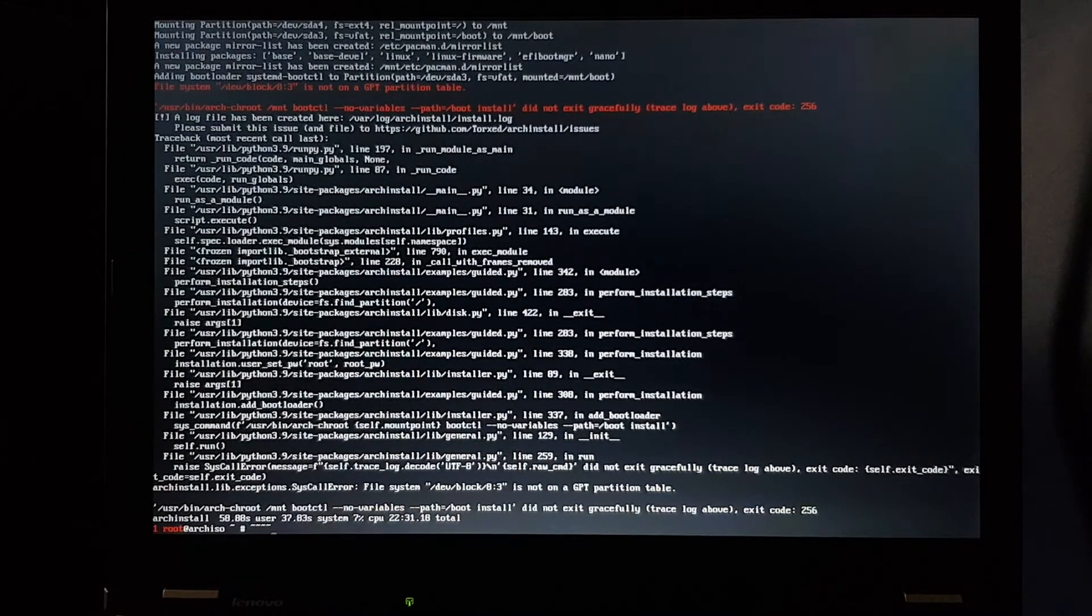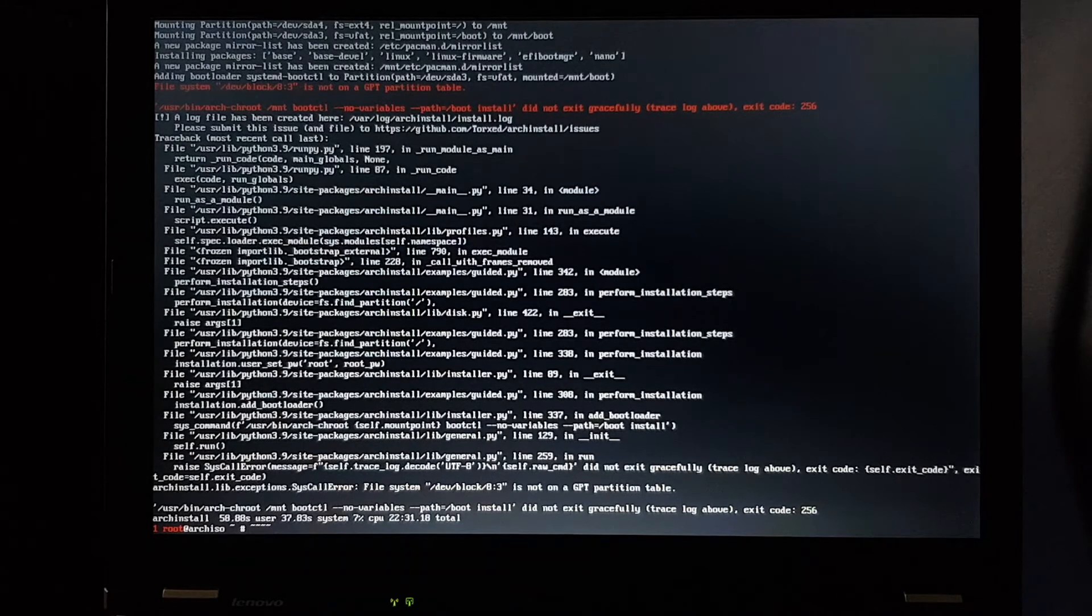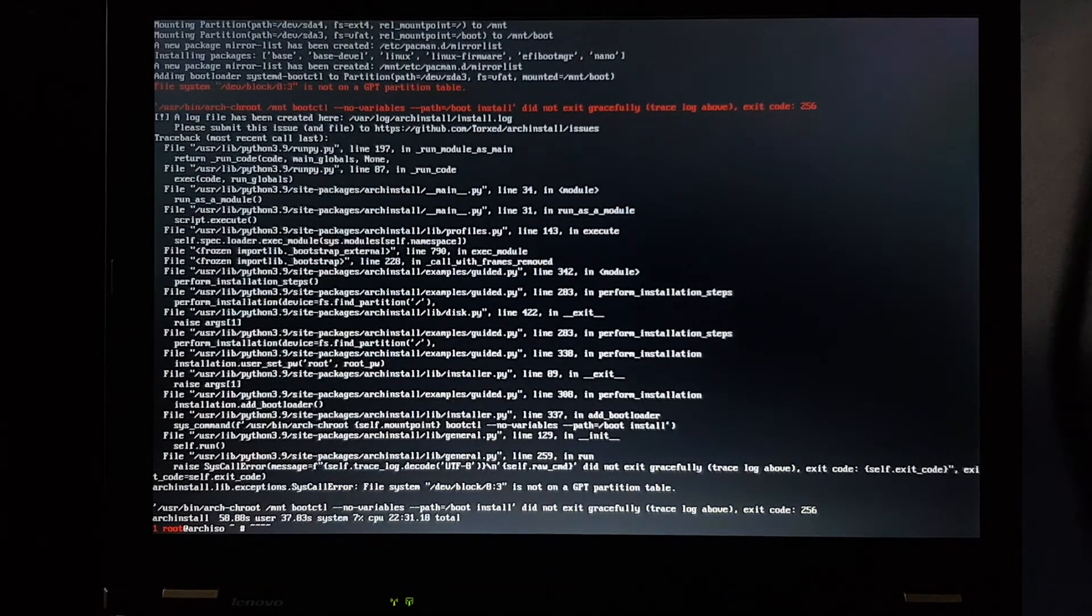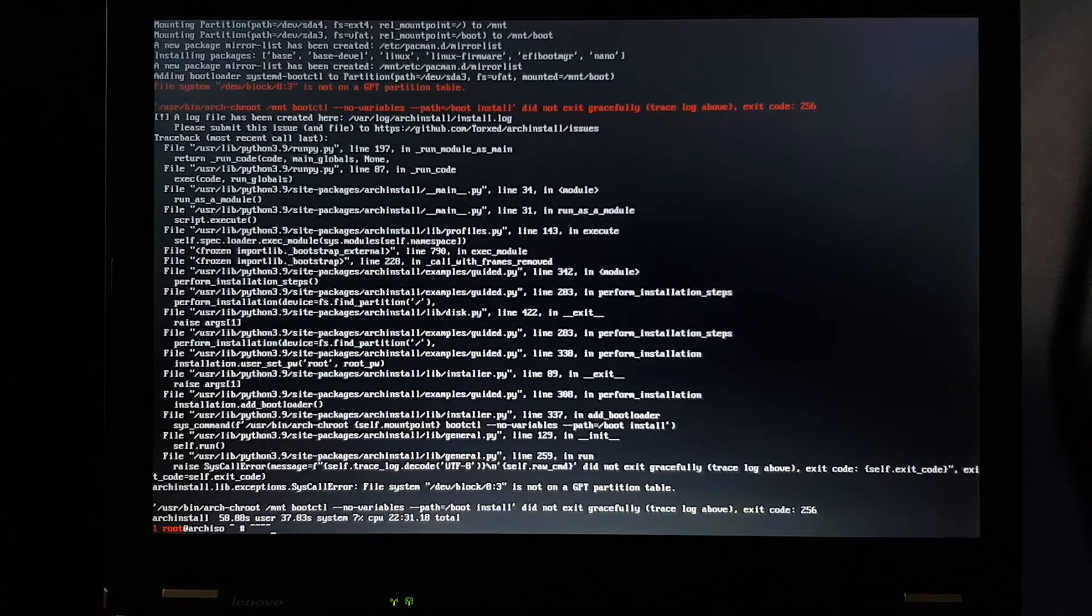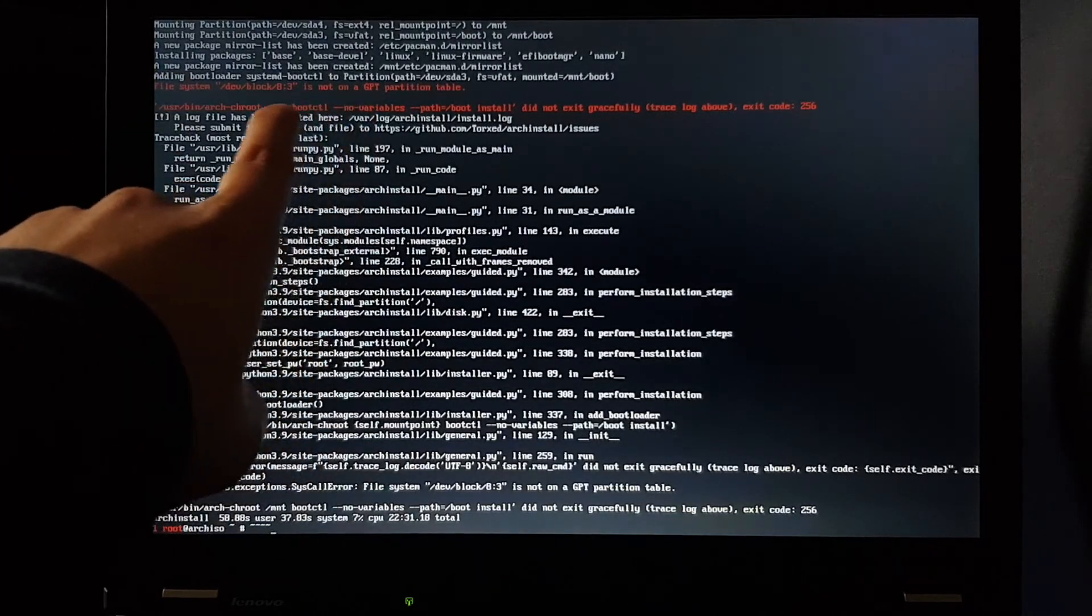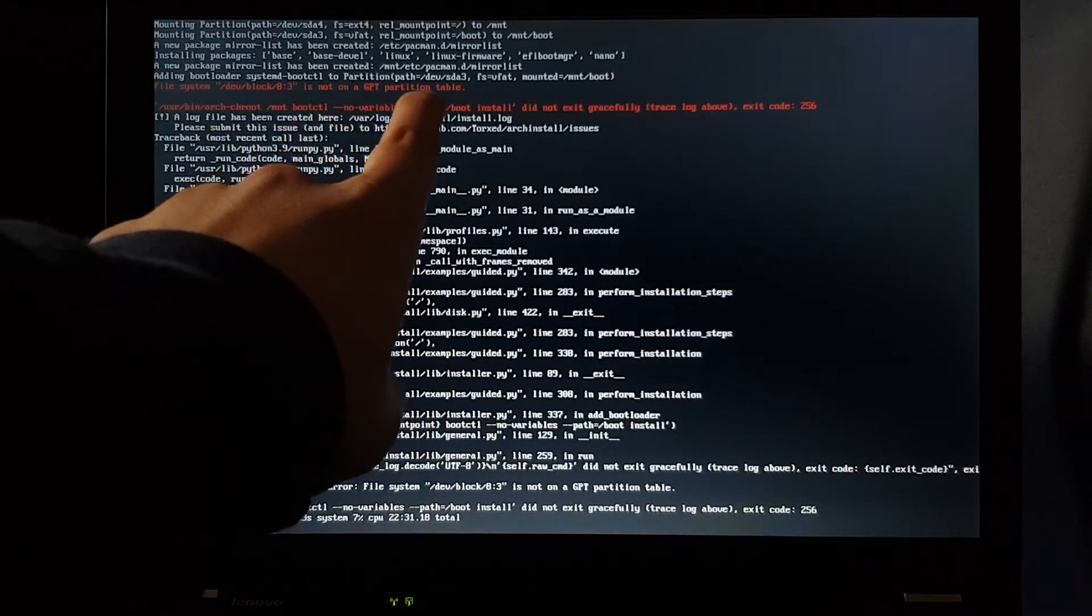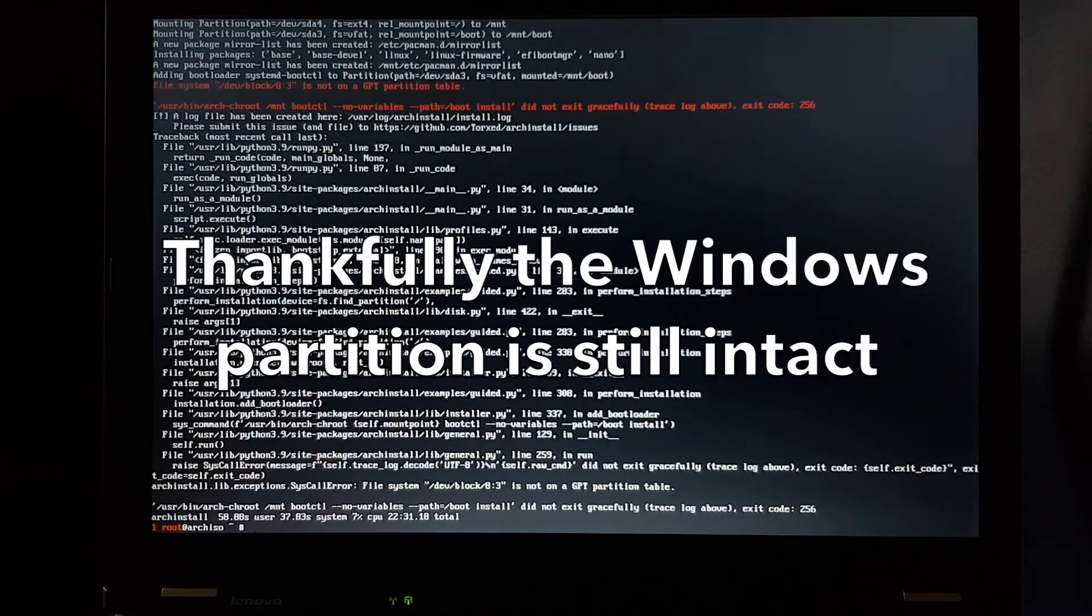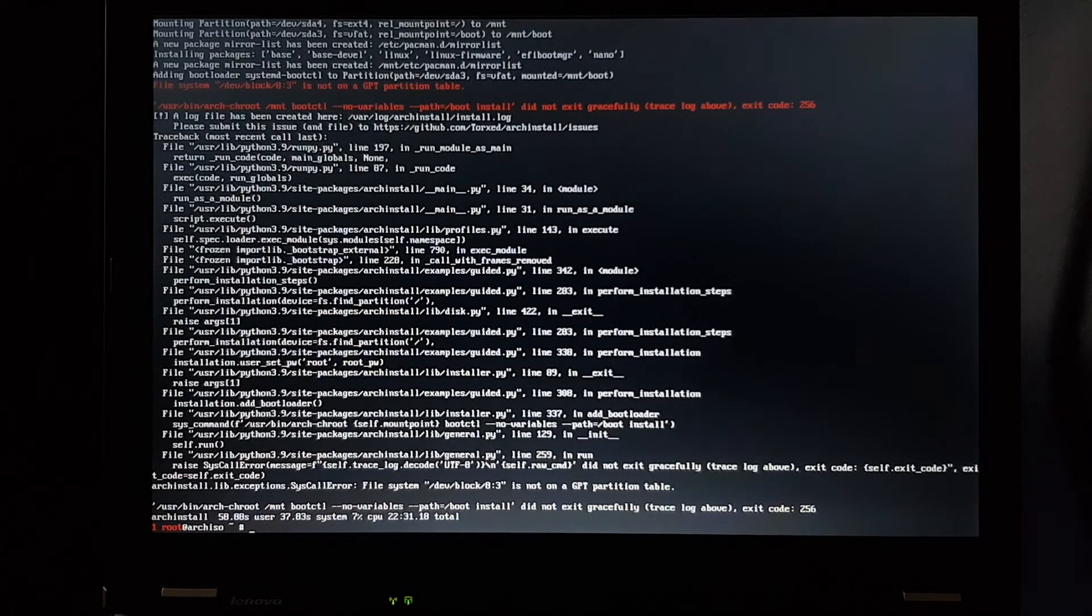It's clear that they didn't test this script very much. It seems to be designed for EFI systems only, because here we have a very clear error. File system is not on a GPT partition table, which is true. Right now I don't have any EFI systems to try Arch on. Or do I?